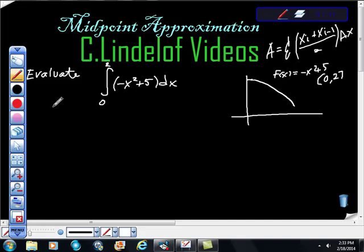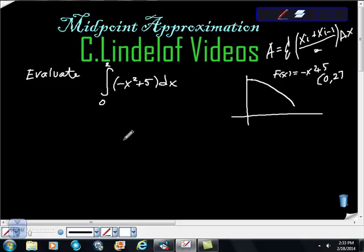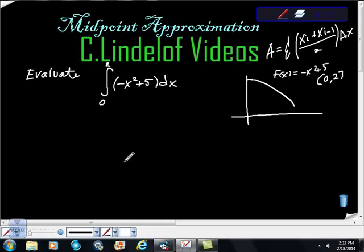Welcome to Lindelof Videos, AP Calculus Midpoint Approximation. What we're asked to do is evaluate the definite integral from 0 to 2 of negative x squared plus 5 dx.